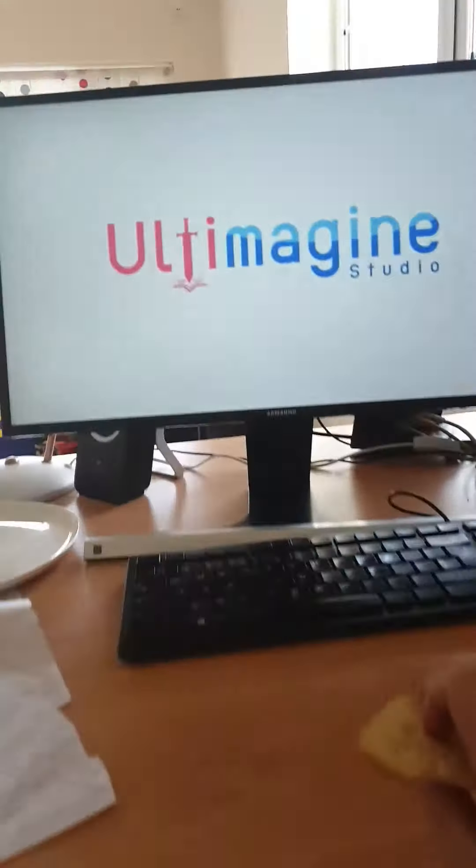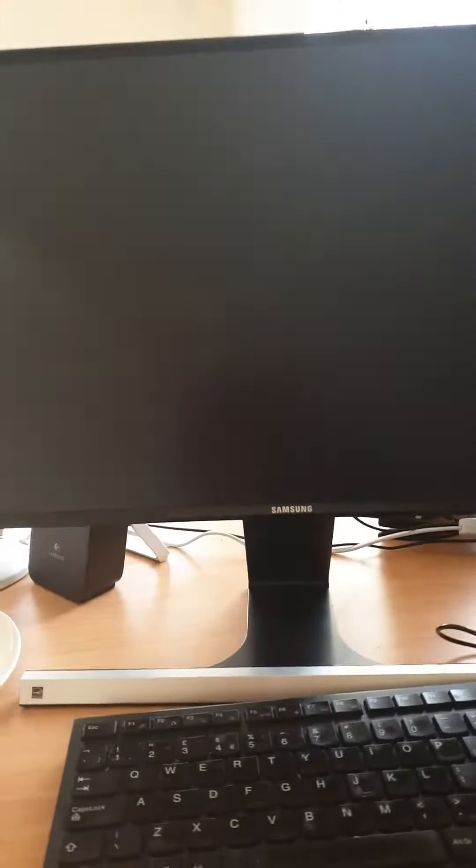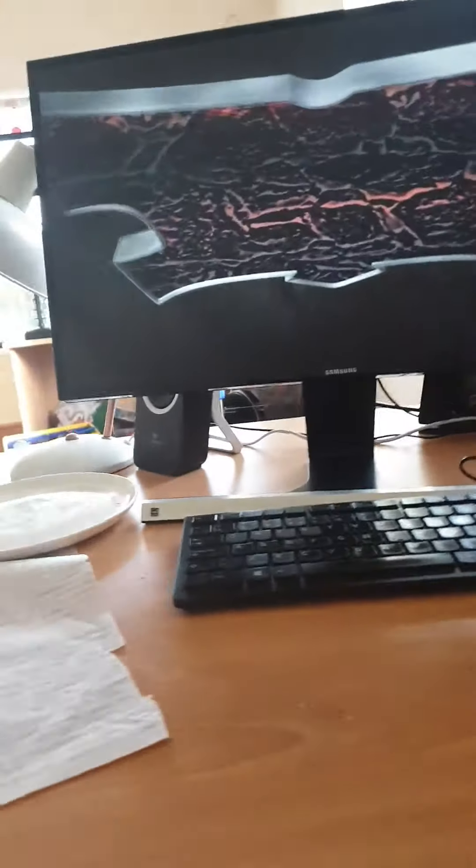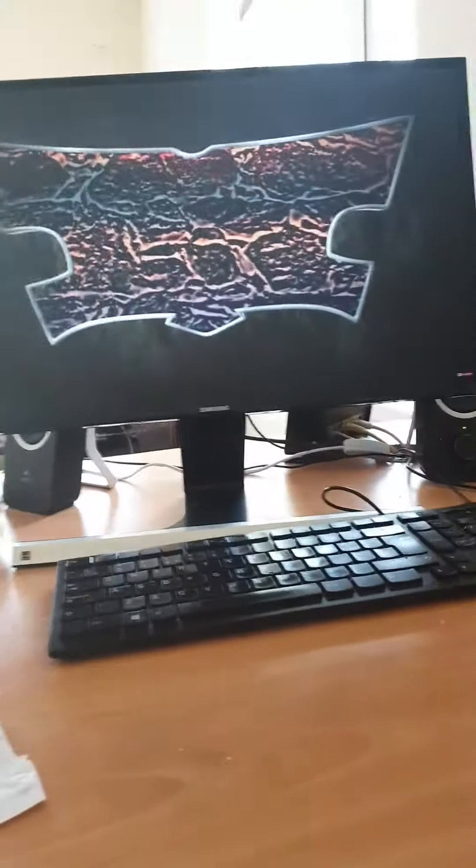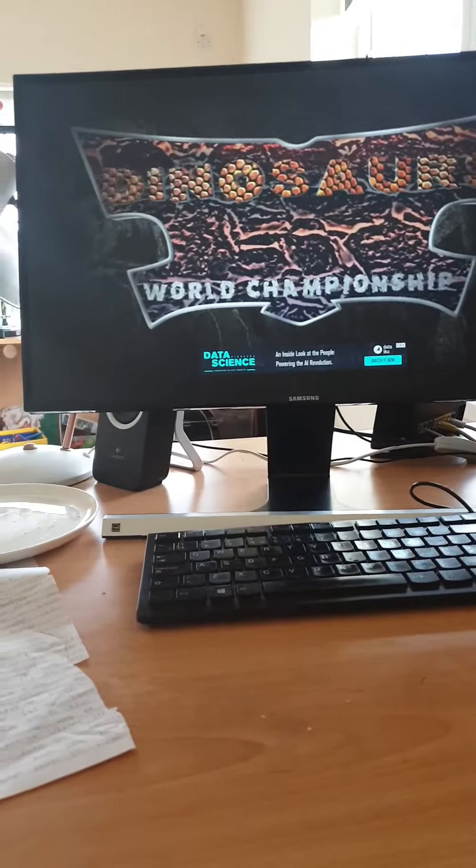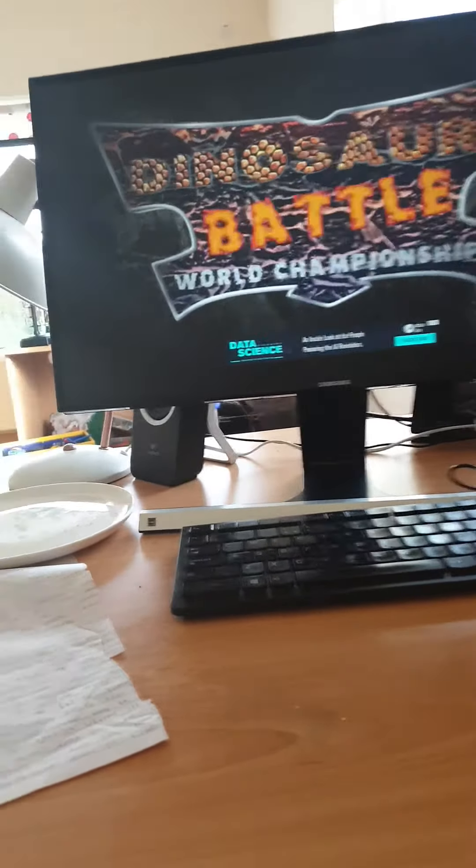There's the Ultimagine Studio sign. There's the Dinosaur Battle World Championship sign.